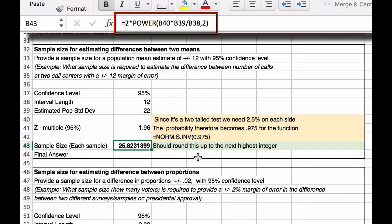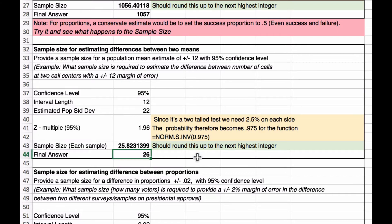That result makes sense because our standard deviations are relatively narrow and our interval length is fairly wide. Rounding up, our final answer is 26 per sample.